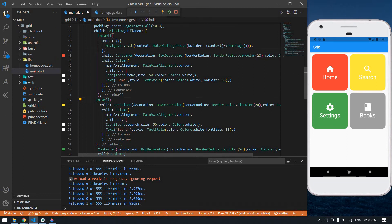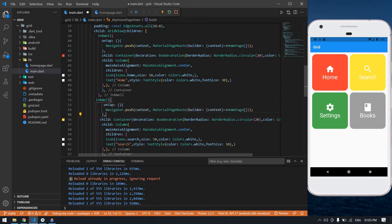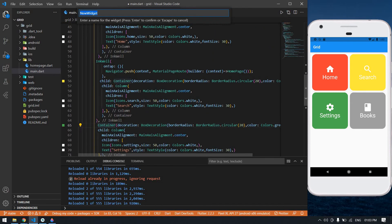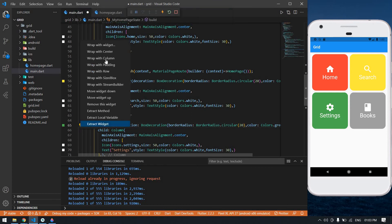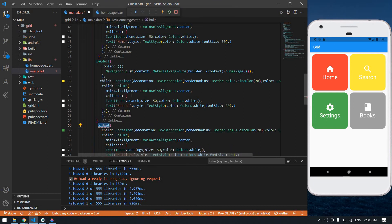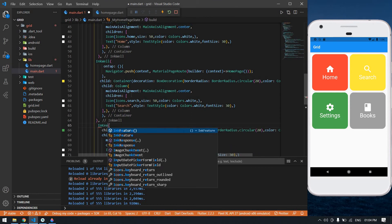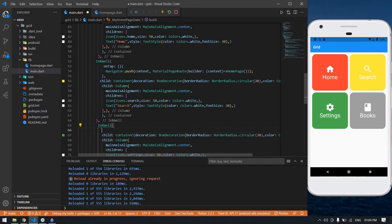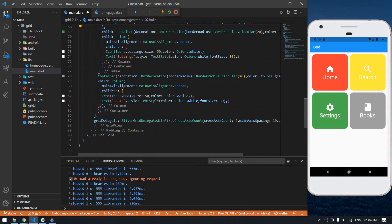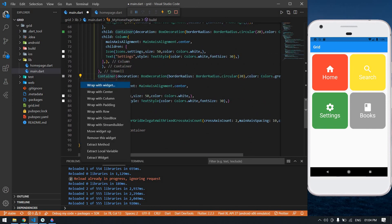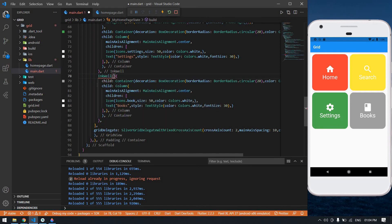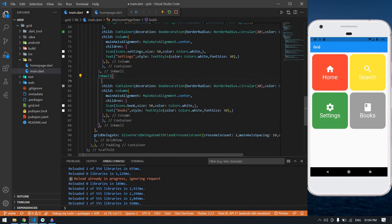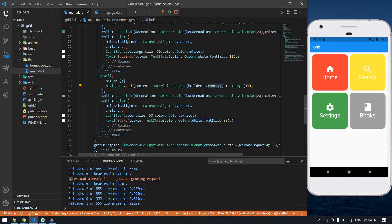I'm going to copy this, paste it inside the InkWell, and paste that navigation for each container. Finally I'm going to save this file.